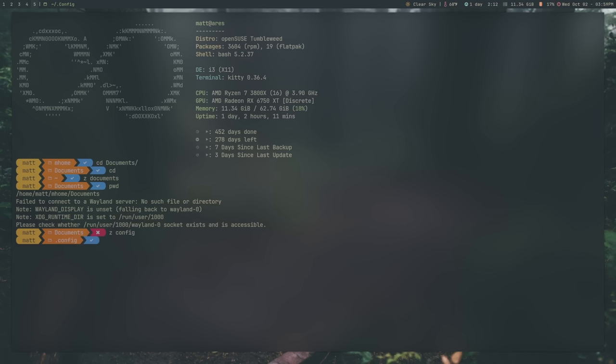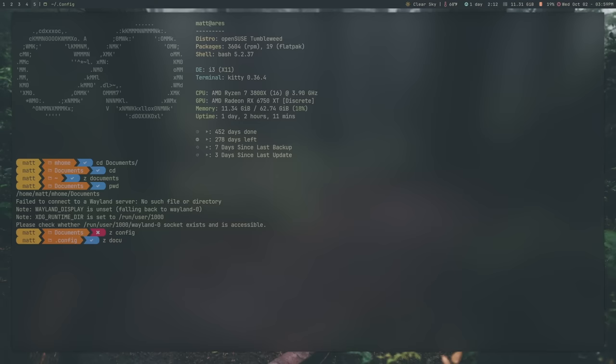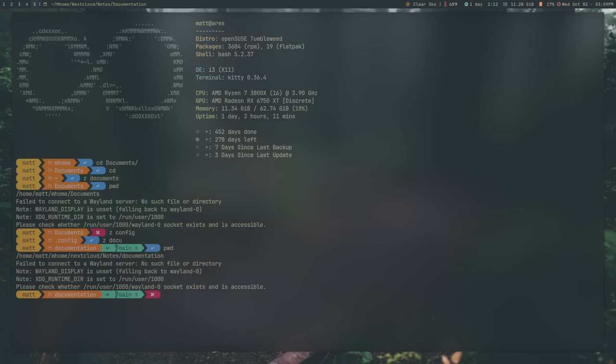If I wanted to go to my documentation folder now, my documentation folder is in something like slash home, slash m home, slash next cloud. You get the idea, right? It's a ways away from here. But because I've been there before, and that's a key point of this, I'll talk more about that here in a minute, I can do something like this, and it should take me to my documentation, and it does. If I print the working directory here, like so, you can see that I went from .config to m home next cloud notes documentation. That's what it does.